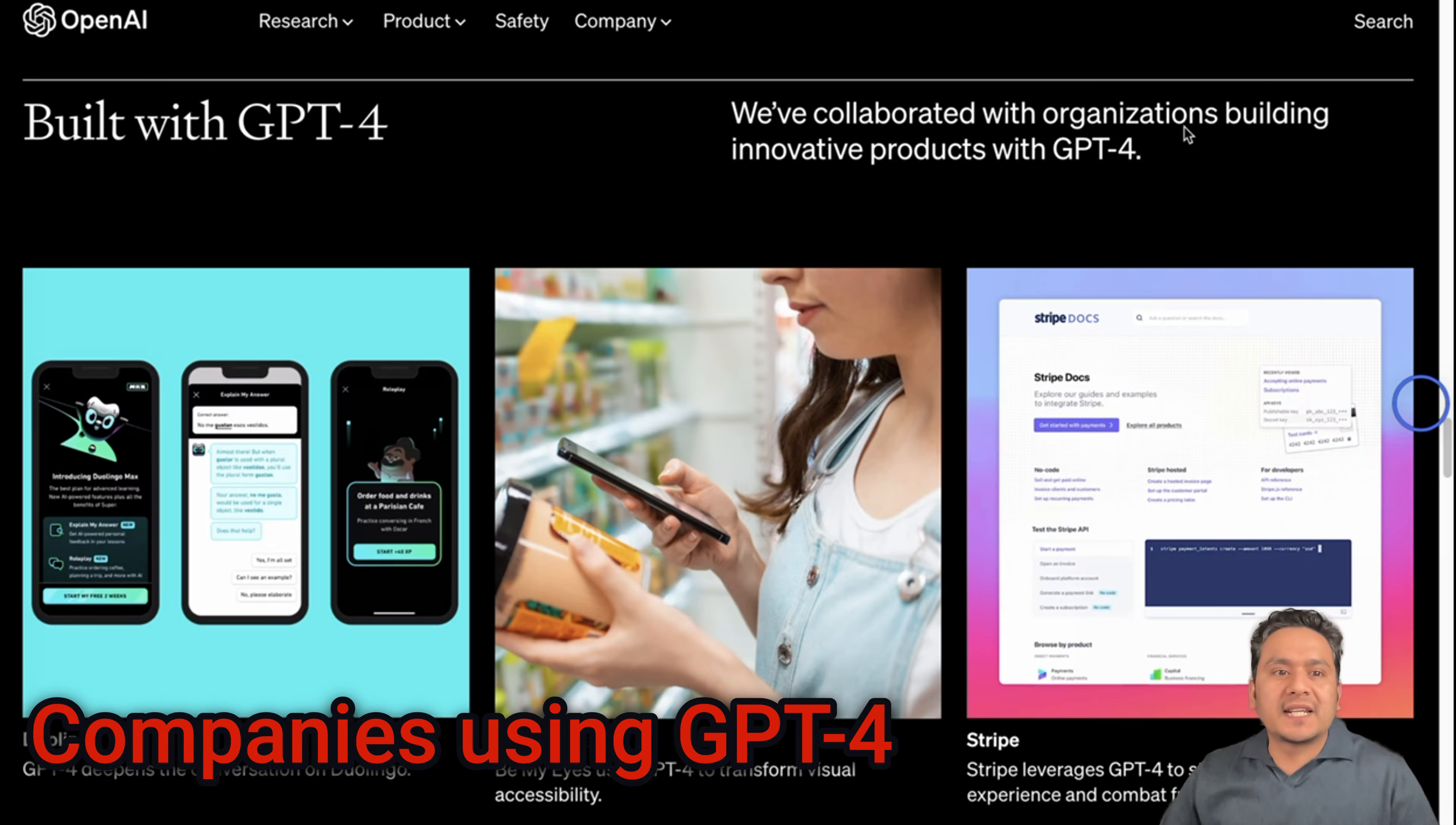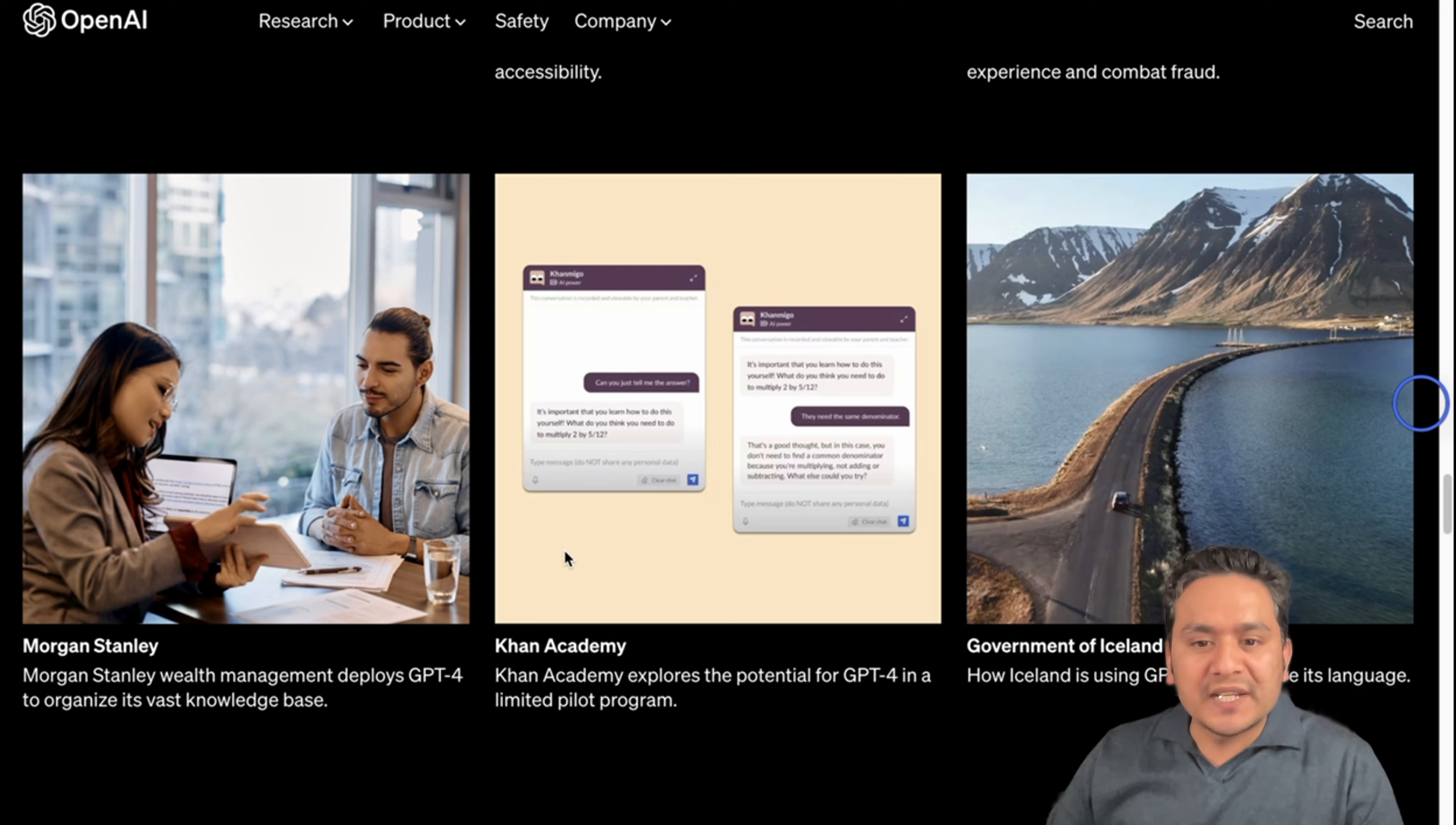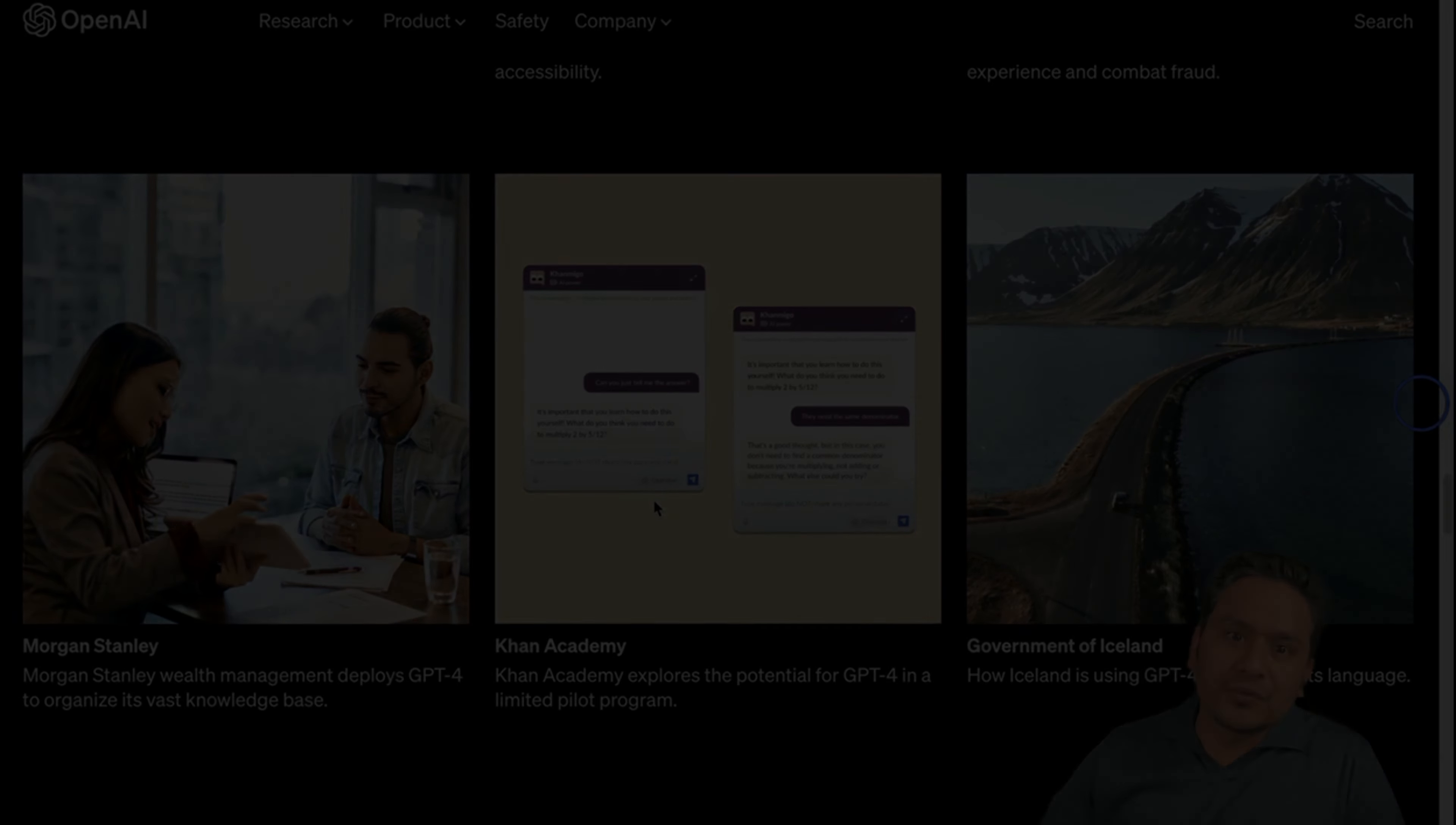Now let's talk about the companies that are already using GPT-4 behind the scenes. It seems that Duolingo is using GPT-4 to deepen conversations. And Be My Eyes use GPT-4 to transform visual accessibility. Stripe is also using it to streamline user experience and combat fraud. And Morgan Stanley is using it for wealth management to organize its vast knowledge base. Khan Academy explores the potential for GPT-4 in a limited pilot program. And there is a government of Iceland using GPT-4 to preserve its language. It's good to see that already GPT-4 is being used in different perspectives and different platforms. That's really good to see these different companies using GPT-4. And now maybe there are many companies using GPT-4.